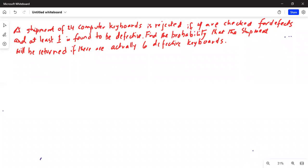I'll share my computer screen with you. A shipment of 24 computer keyboards is rejected if four are checked for defects and at least one is found to be defective. Find the probability that the shipment will be returned if there are actually six defective keyboards. So this is a problem on hypergeometric distribution.